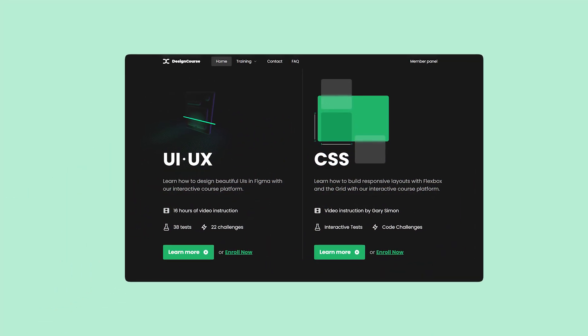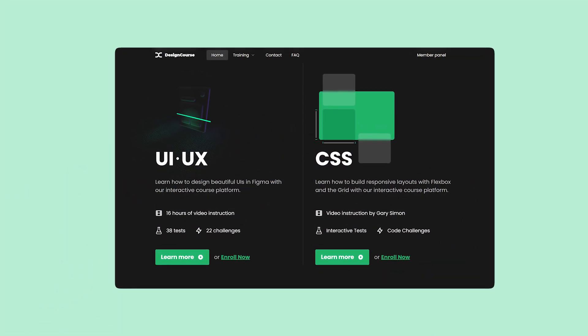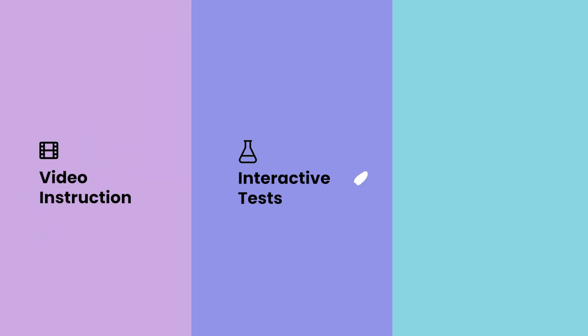If you enjoyed this video, check out designcourse.com where you can learn UI, UX, CSS and more with my custom interactive platform that makes learning fun and easy.